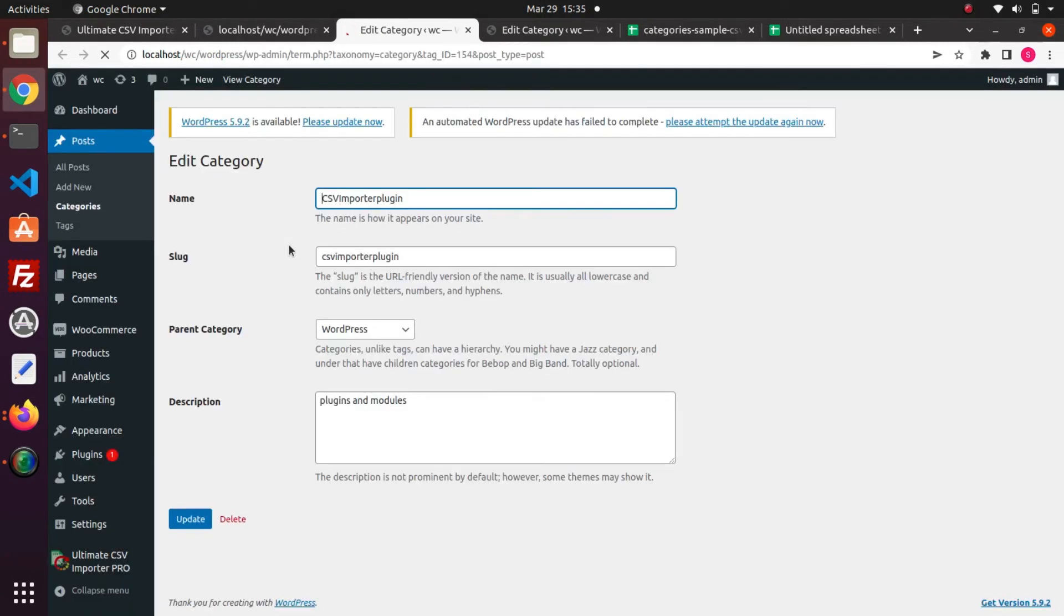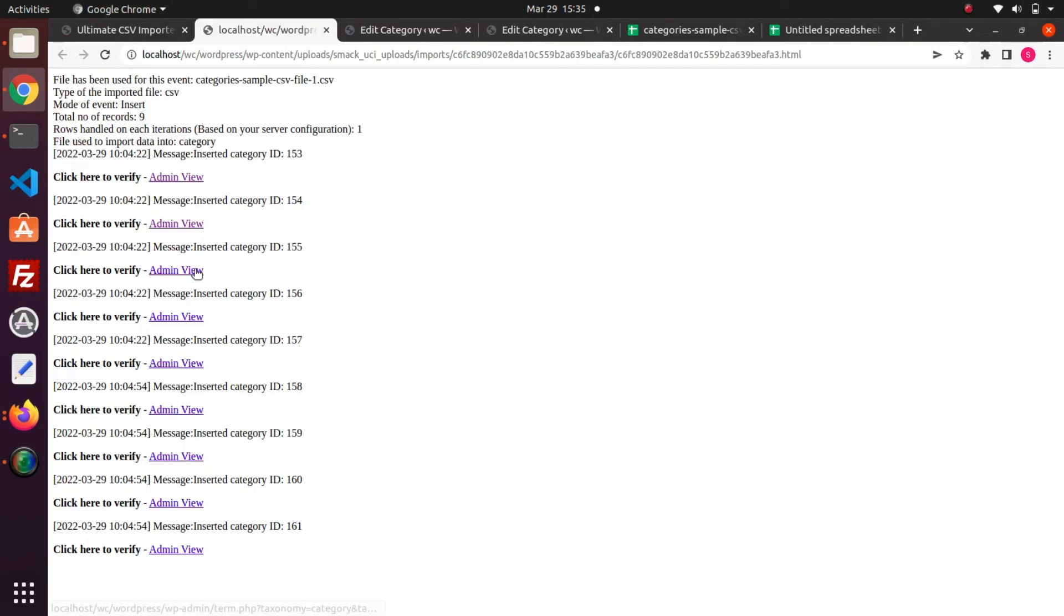You can see all the category field values are imported and the parent categories are also chosen.